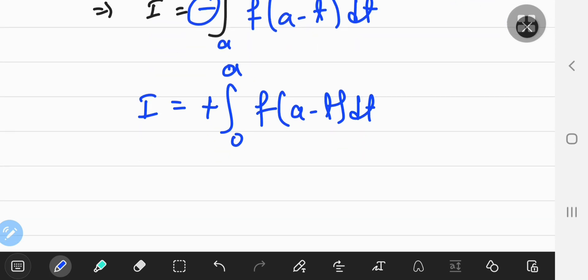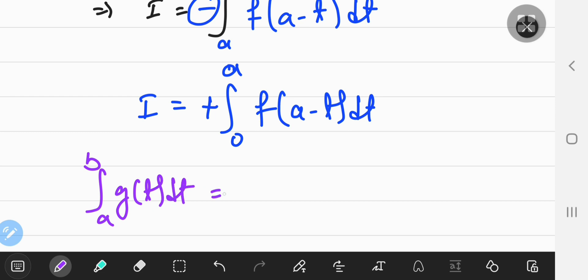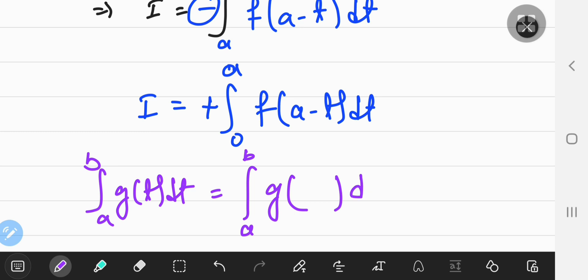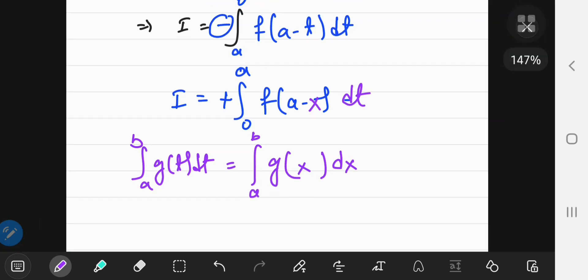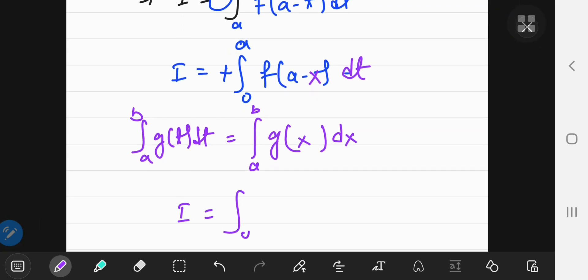Now, common sense: if you have the integral from a to b of some function g of t with respect to t, and you do nothing to the structure of the integral except change the variable's name from t to x, the result of integration doesn't change. So I can replace the t's with x's, giving i equals the integral from 0 to a of f of a minus x with respect to x.